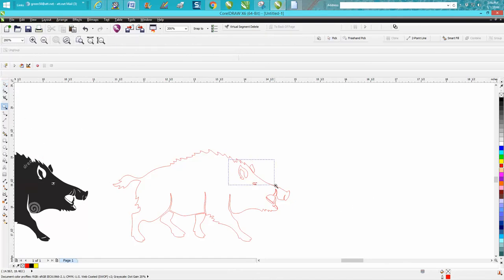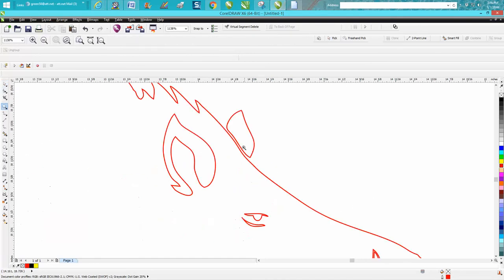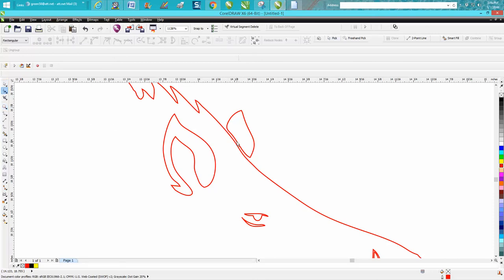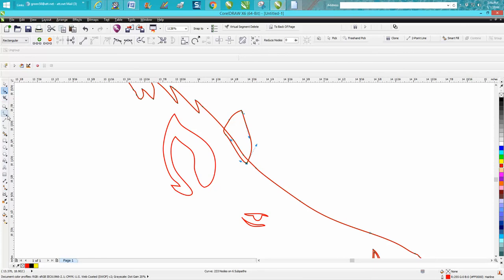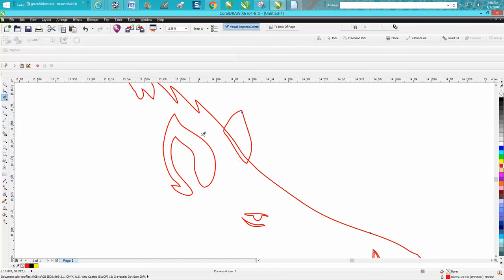There's a couple other problems with this. He's got an ear that's off. You could do several things. You could move the whole thing down or you could just move a couple of these nodes down. Take your virtual segment delete key which is under the crop and delete these lines.